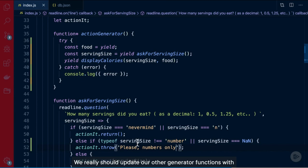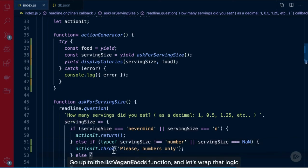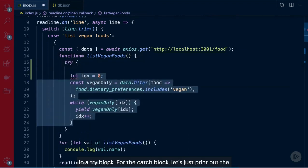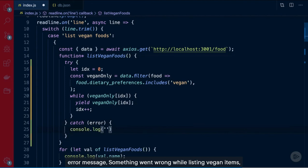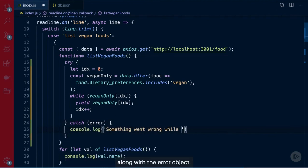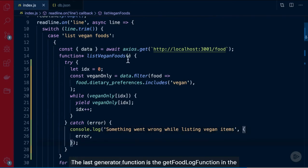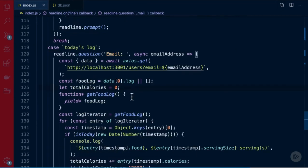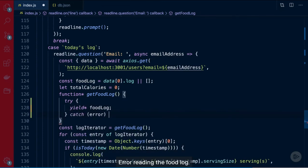We should update our other generator functions with try-catch blocks for better error handling. Go up to the listVeganFoods function and wrap that logic in a try block. For the catch block, print the error message 'something went wrong while listing vegan items' along with the error object. The last generator function is getFoodLog in the today's log section — wrap the yield delegation in the try block and in the catch block log the error object and the message 'error reading the food log'.